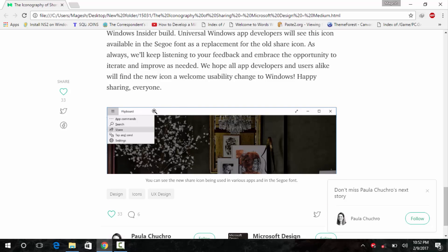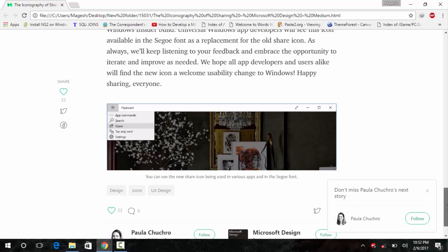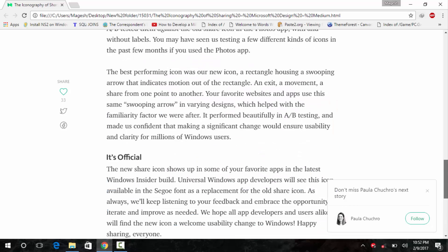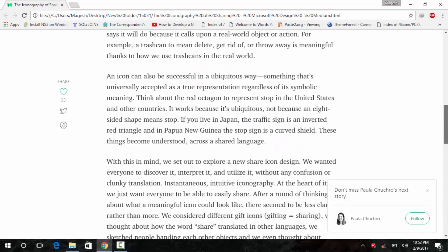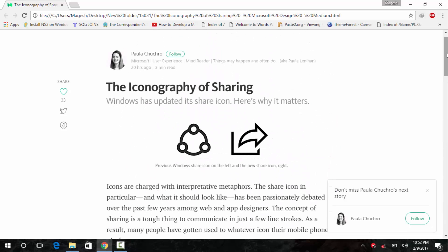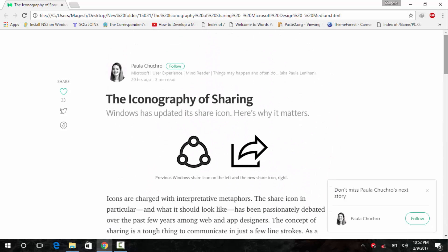As you can see in this image below, an app name called Flipboard, which is in the Microsoft Store, has already got glimpses of the new share icon. So, UWP app developers will surely get on it and then will migrate to this new icon as soon as possible.